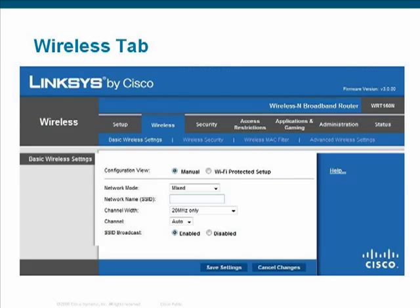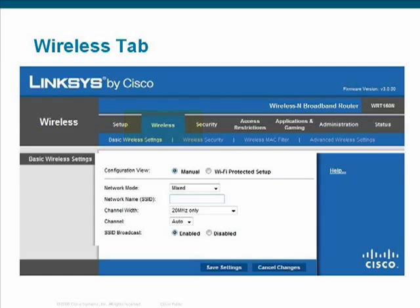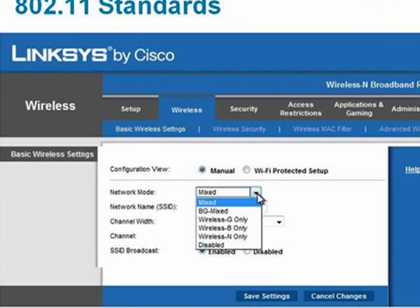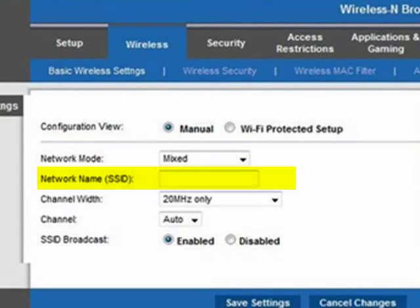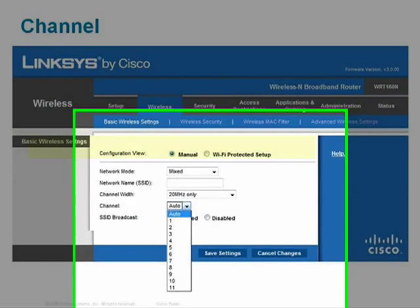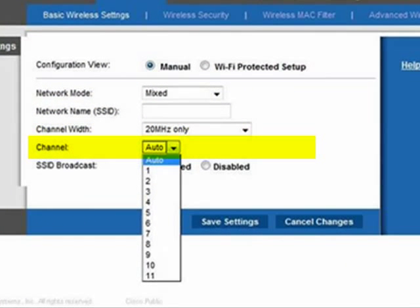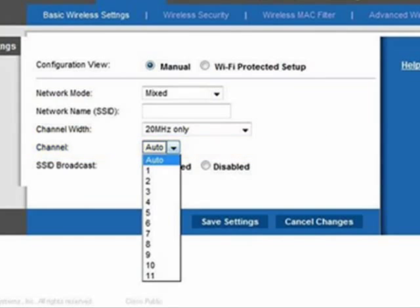The Wireless tab enables you to set basic wireless settings as well as wireless security. Basic wireless settings include the wireless standard being used, such as 802.11a, B, G, and N. The Service Set Identifier is the name of the wireless network and is also assigned in the Basic Wireless section. The wireless channel, such as 1, 6, or 11, is also configured here and is dependent on the wireless standard being used.